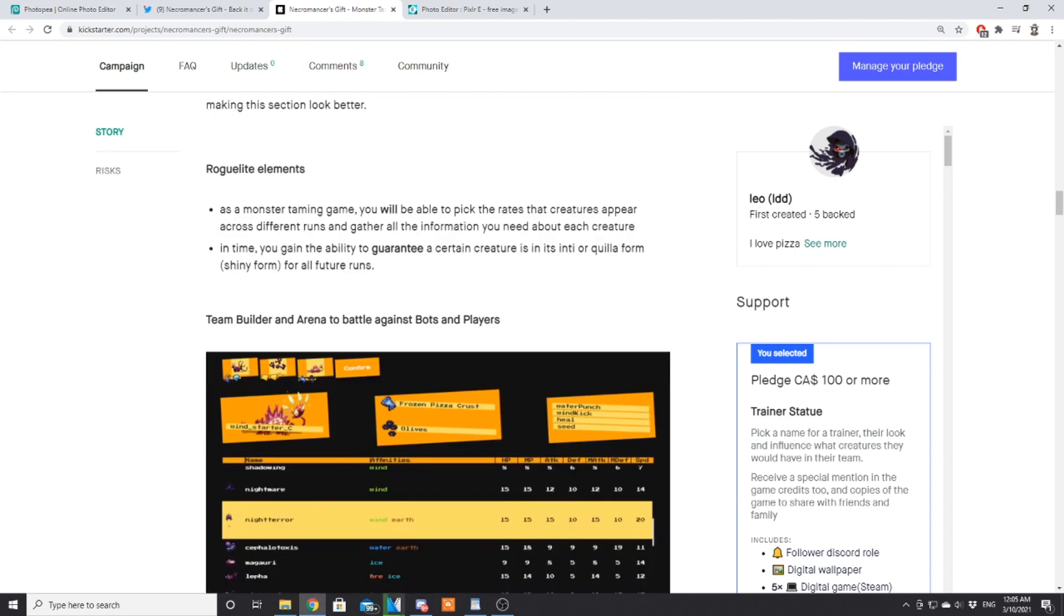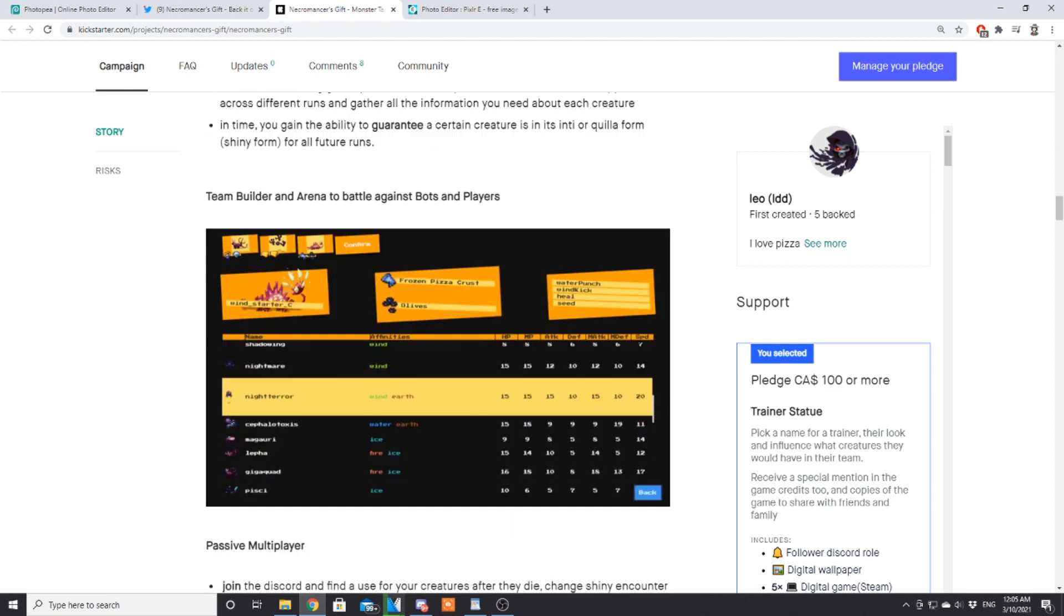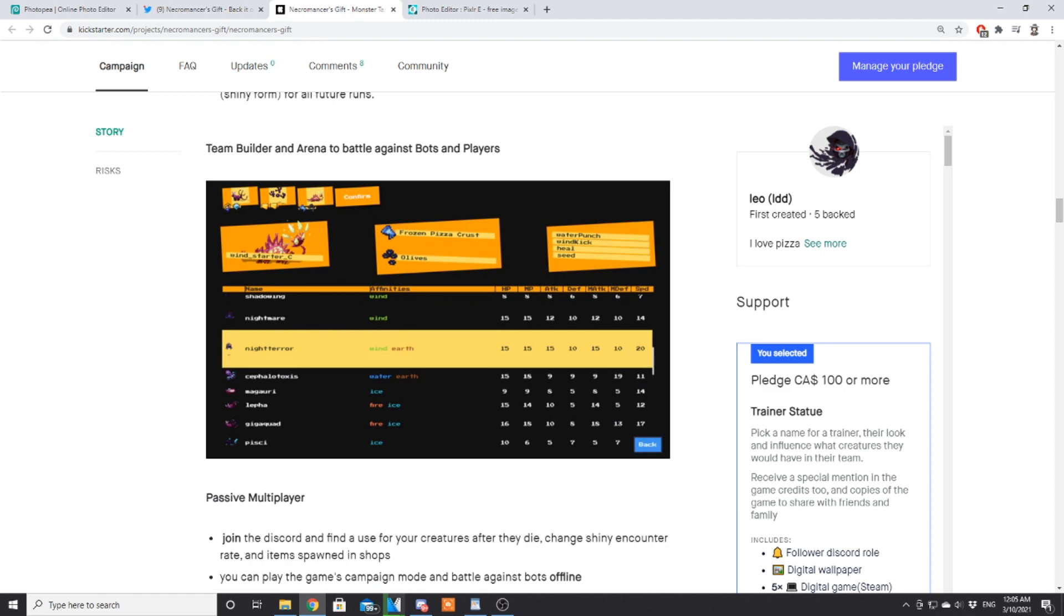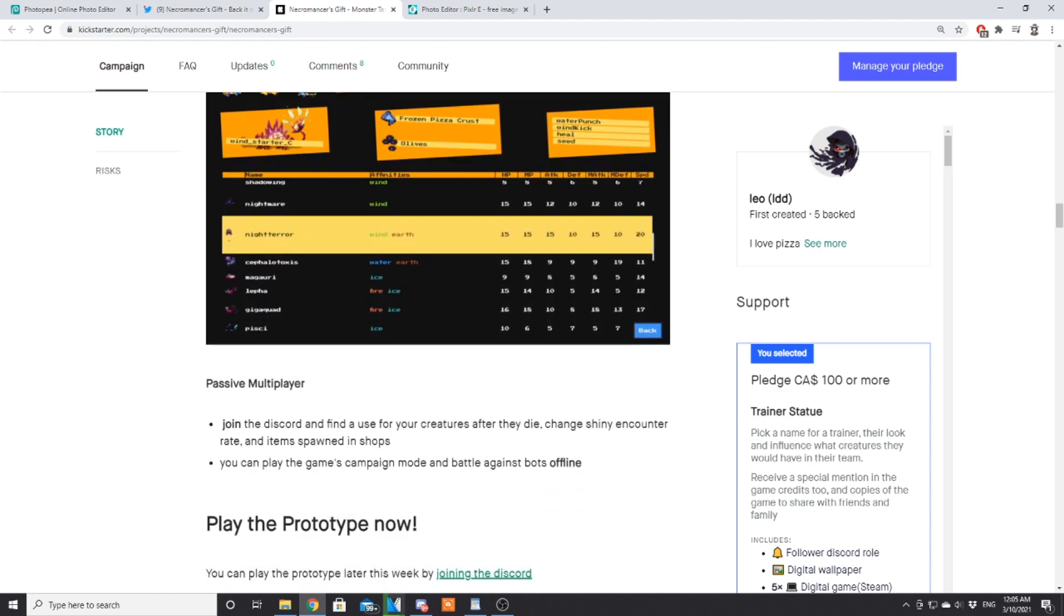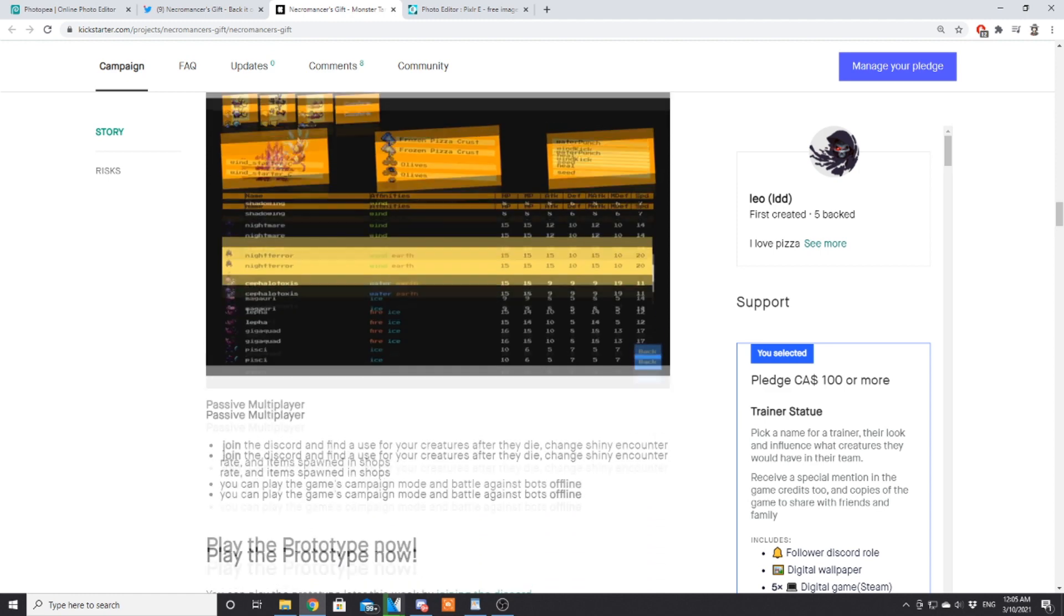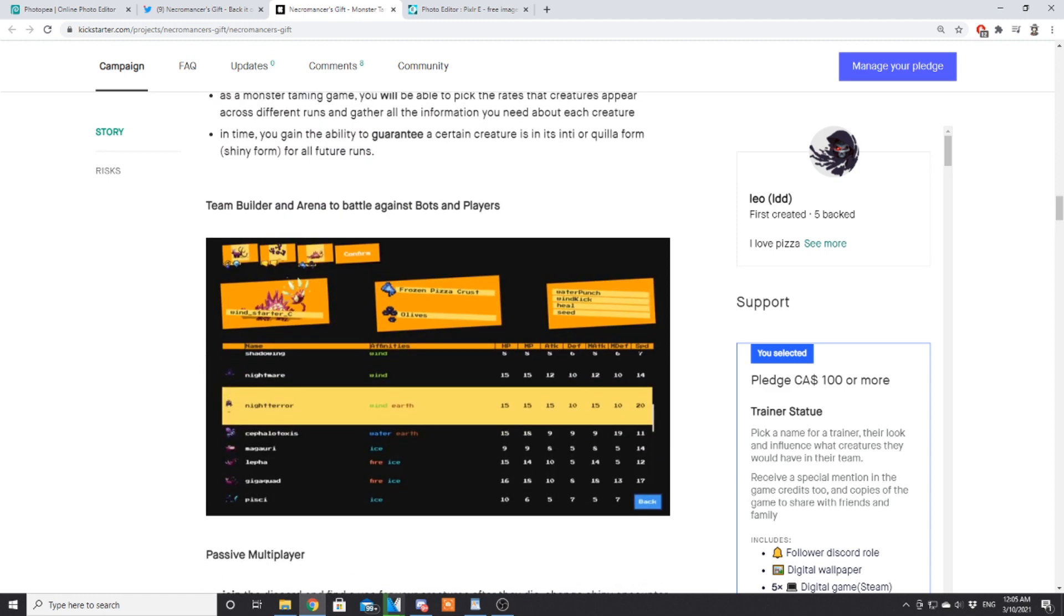Roguelite elements: as a monster taming game, you will be able to pick the rates that creatures appear across different runs and gather all the information needed about each creature in time. You gain the ability to guarantee a certain creature is in its inti or quilla form—those are the shiny forms. There's two by the way in this game for all future runs.